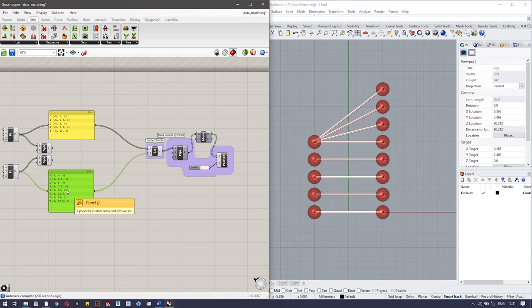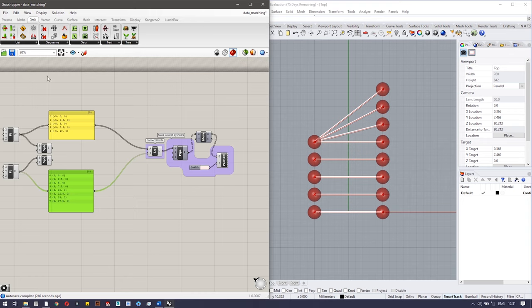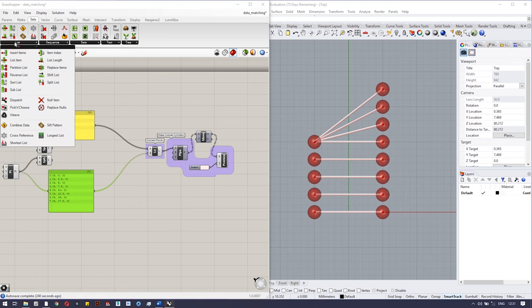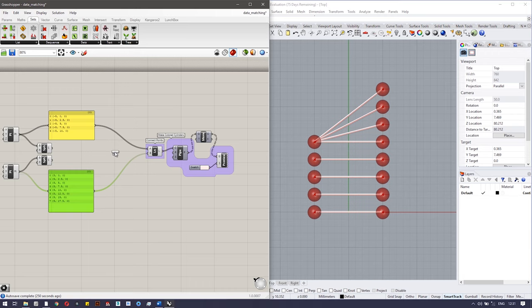The longest list is actually the default. In longest list, each element of the shorter list is connected to the longer list — even if a single element has to connect with many other elements from the other list. The longest list component is found in Lists and Sets. Let's bring it in and connect these inputs.